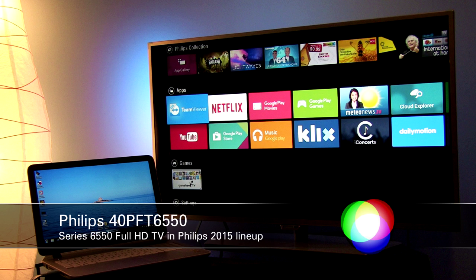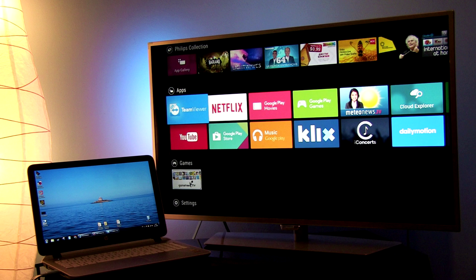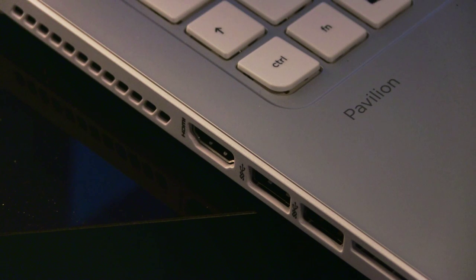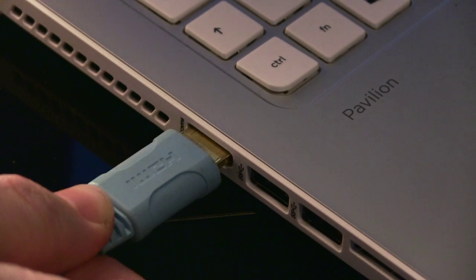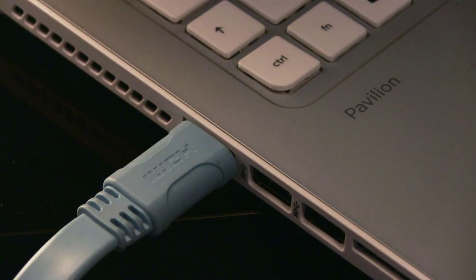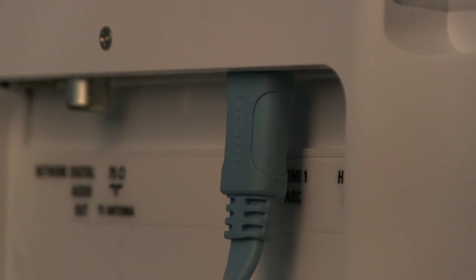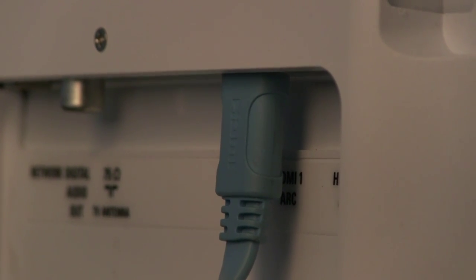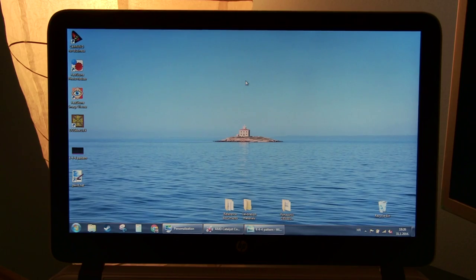I will be demoing this on a Philips 40-inch PFT6550 and HP laptop with Windows 7 operating system. Let's get physical first. Take an HDMI cable and connect the laptop and TV. Any HDMI cable will do the job right. Make sure that the TV input is set to the appropriate HDMI input.